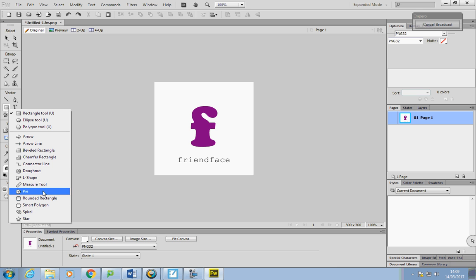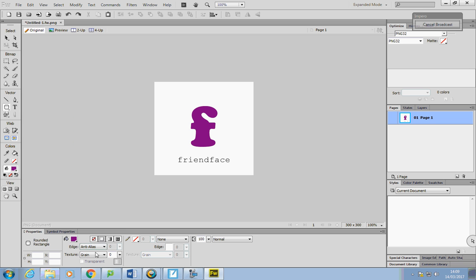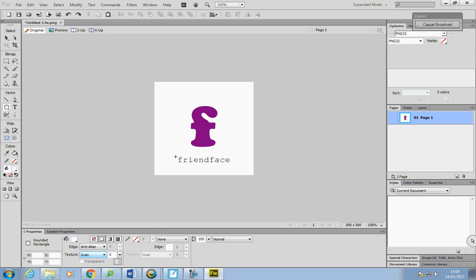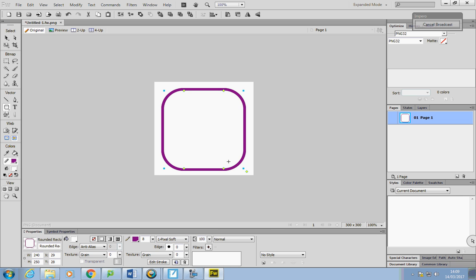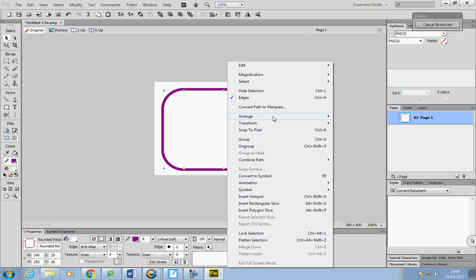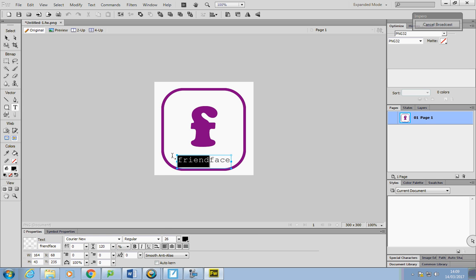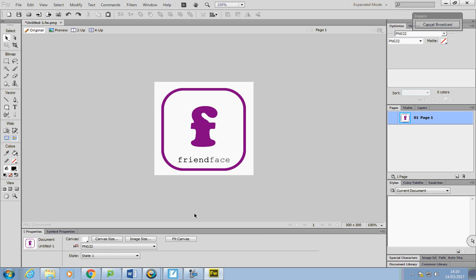Another option is to put something around it — I could go to the rounded rectangle, take the color out and say no fill, get a thicker line, and try dragging that around. It looks like it's hidden, but I can right-click and go to Arrange, Send to Back. Maybe if you wanted to embolden that you could, though I don't think it's quite as good as the original.